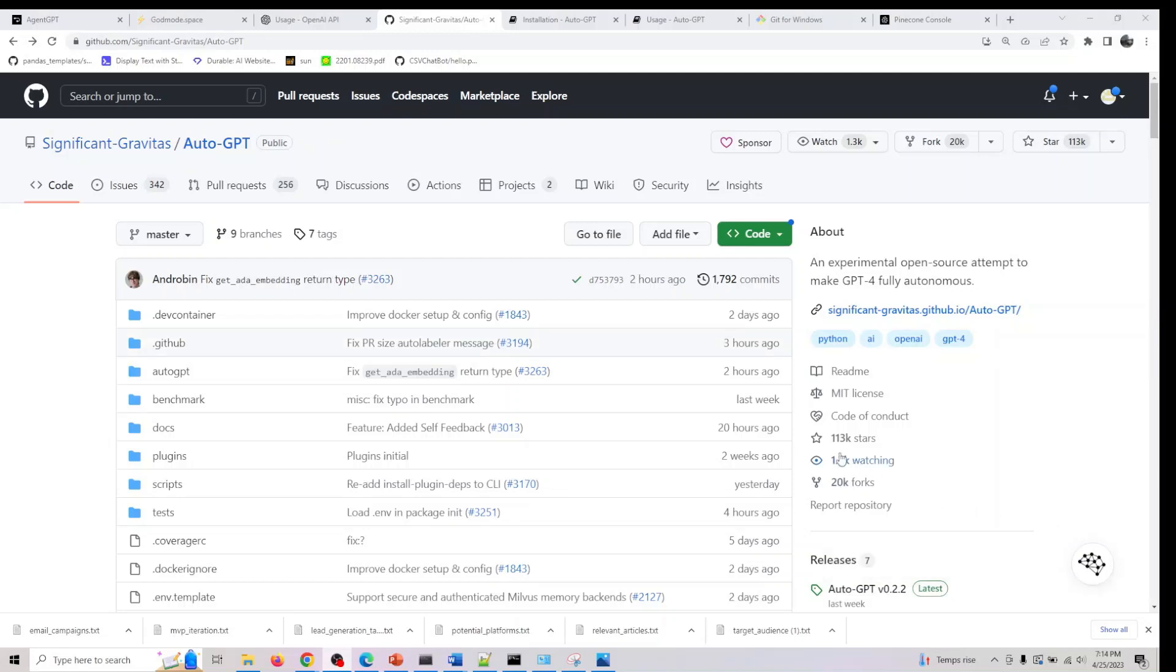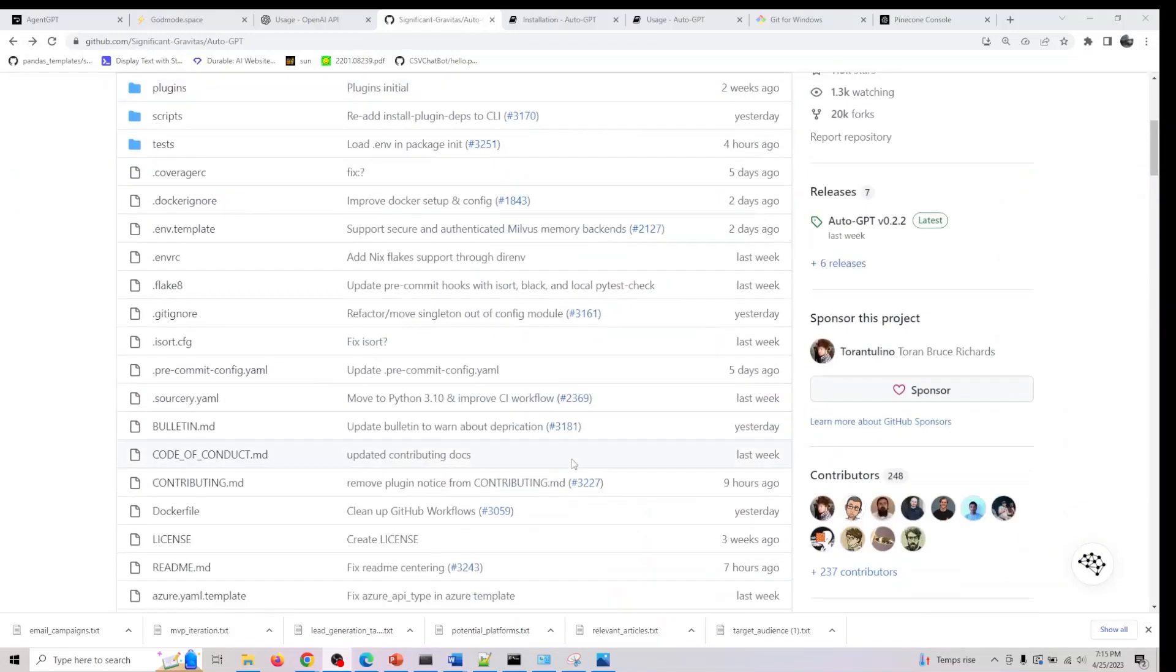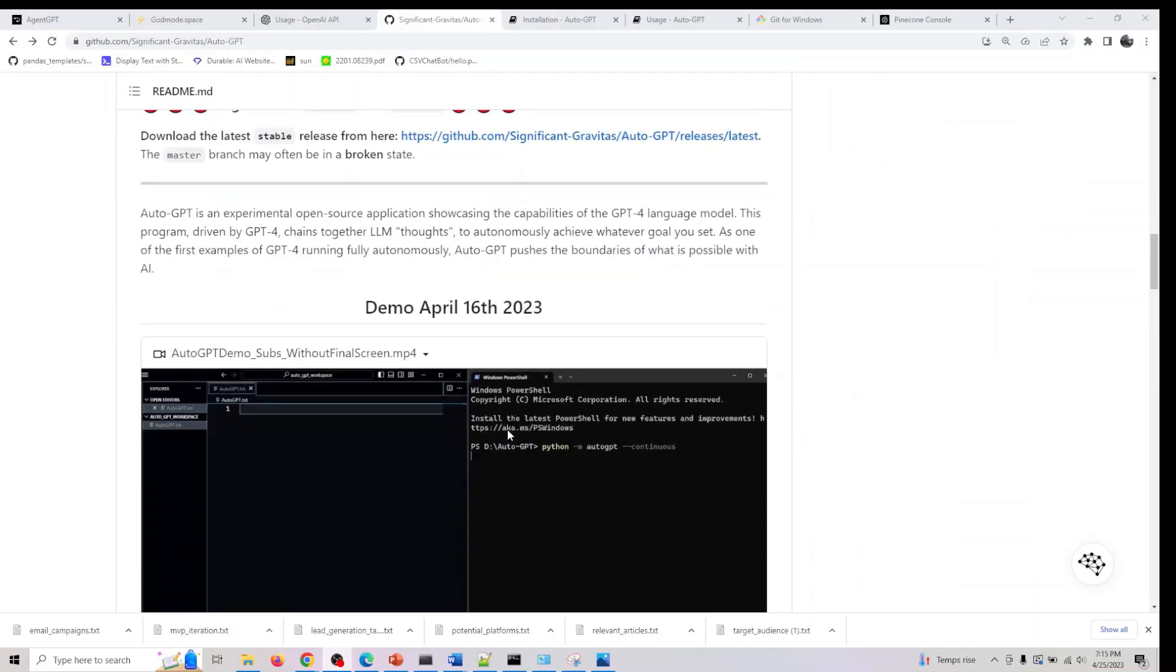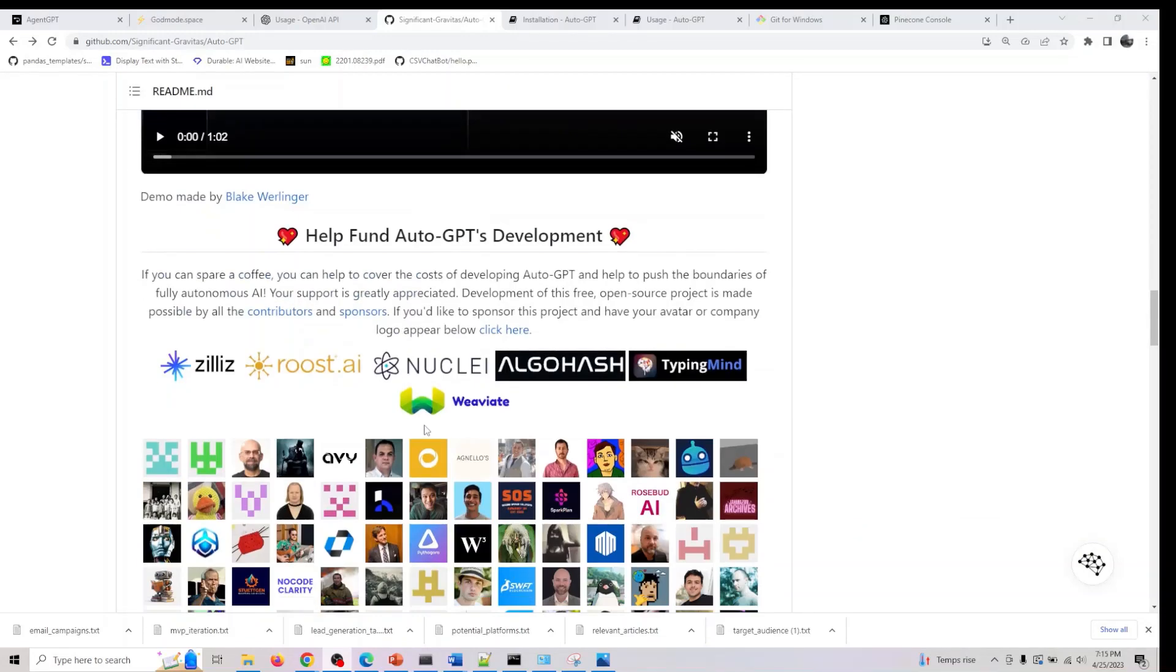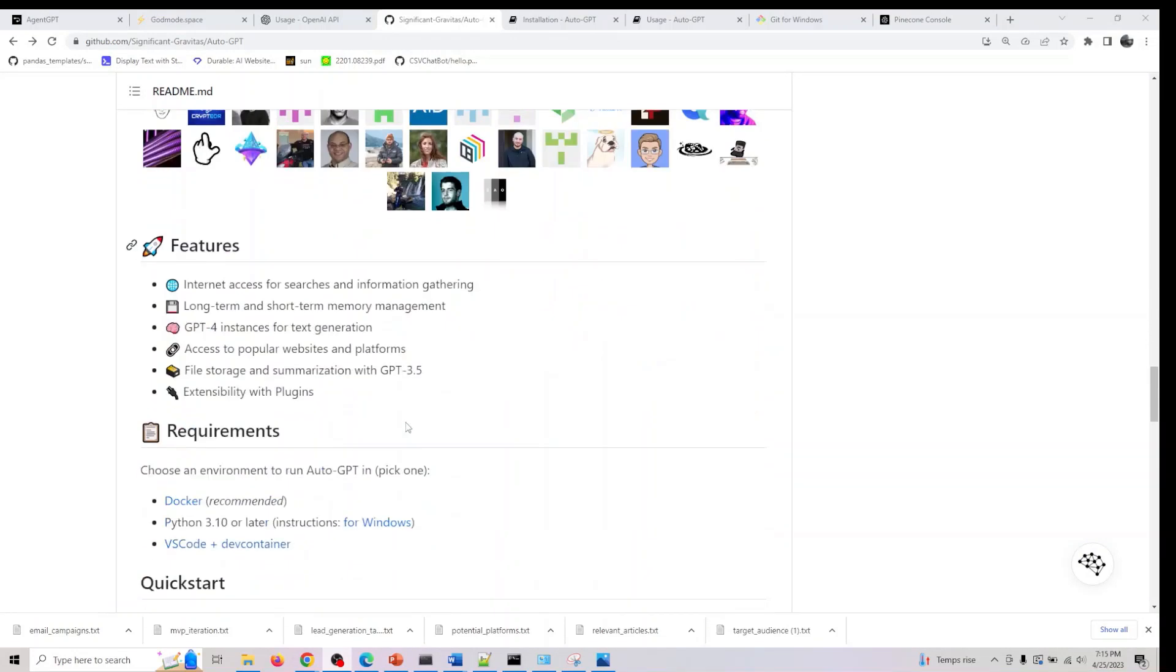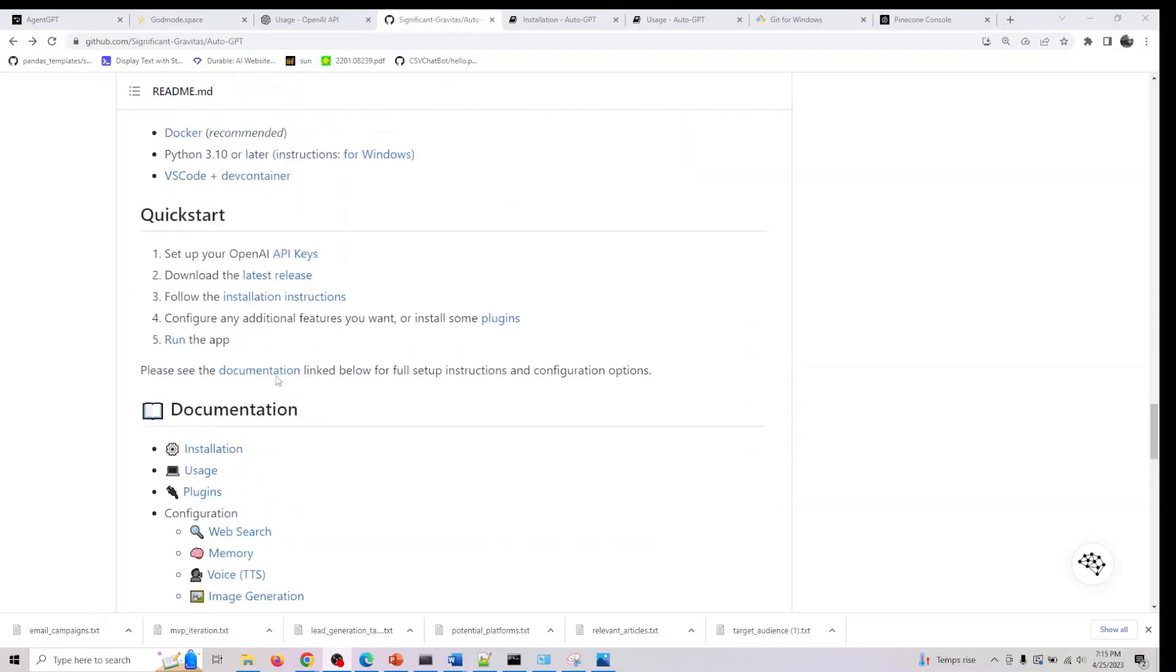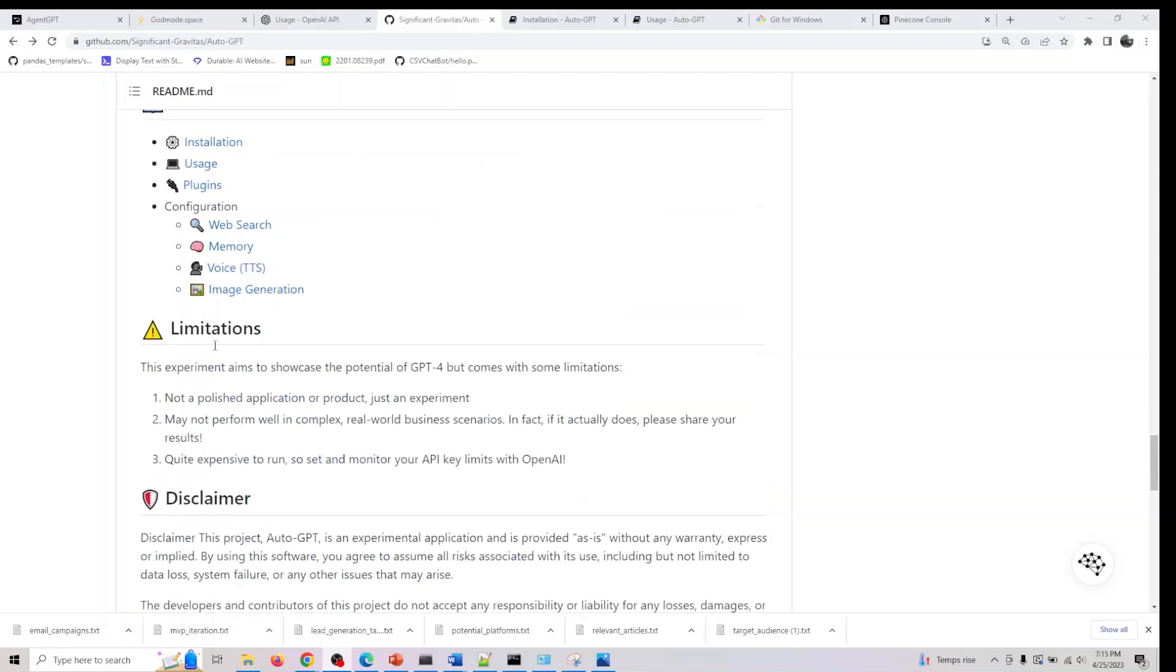In this video I'll show you how to install Auto GPT locally on your machine. These are the series of steps you need to follow. First, you need your OpenAI API key, access to it, and we have to follow the installation instructions and run the app.